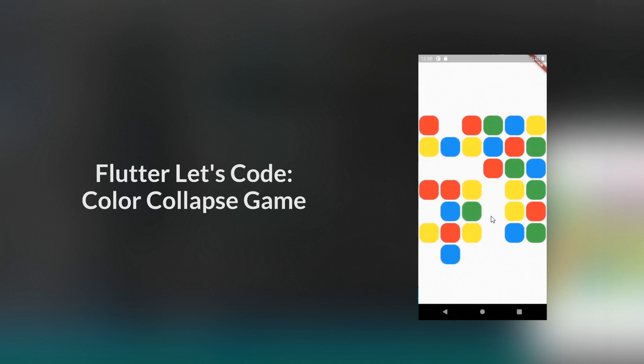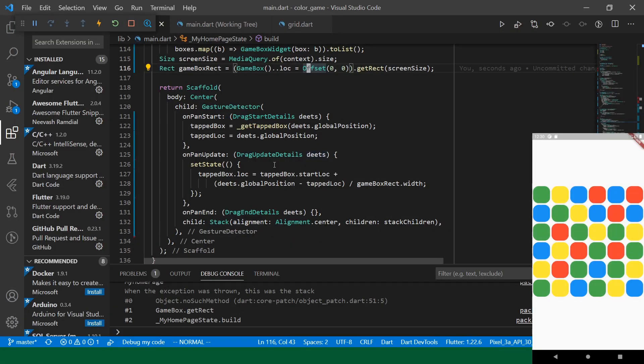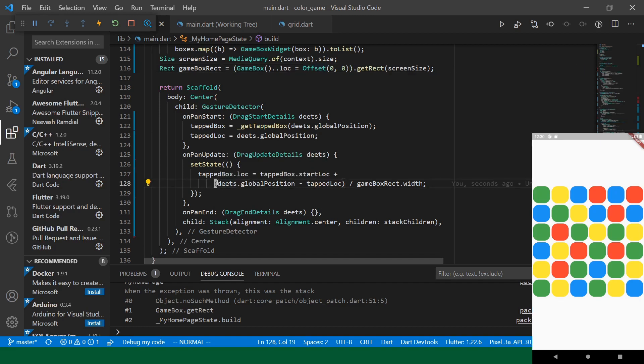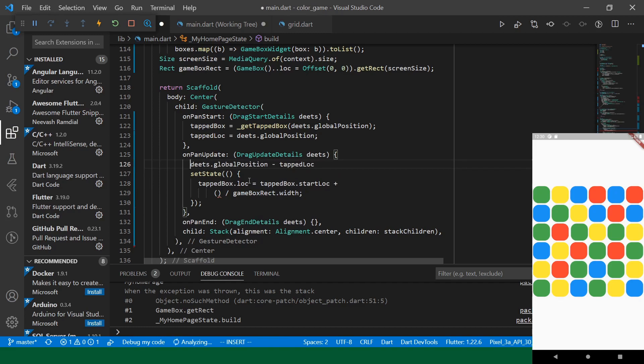Let's start off by restricting the drag direction. Basically, we will just check if the dy of the drag offset is greater or the dx. So, we will pull this out into its own variable.